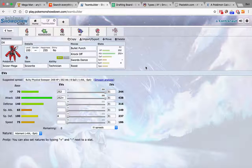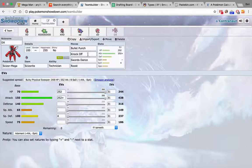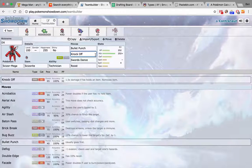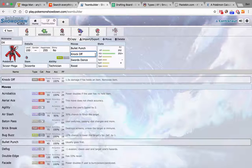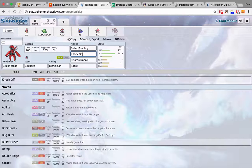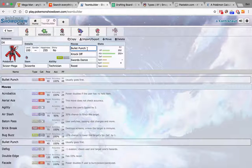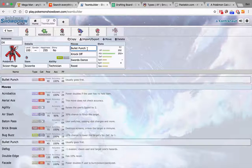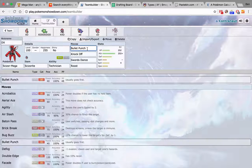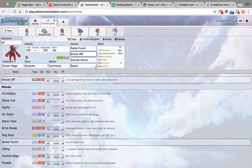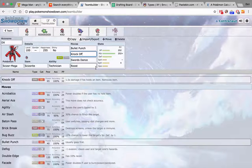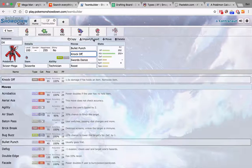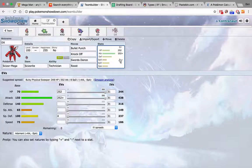And then Mega Scizor. Pretty nice sweeping potential. Knock Off is so good. I have Knock Off on what, four of my six Pokemon? That's pretty insane. Bullet Punch for Jolteon. Ribombee. Alola Marowak obviously is a big problem. I need to make sure I can kill that with Knock Off. Swords Dance and Roost. This is really all the coverage I need. So yeah, I'll get back to the match right now.